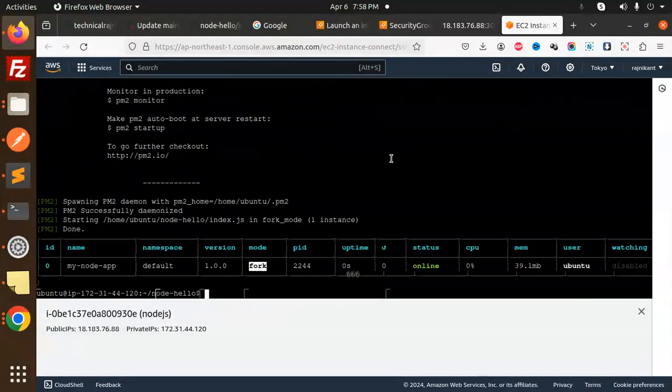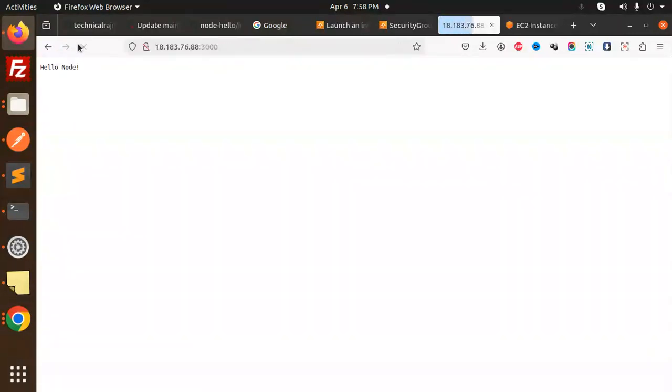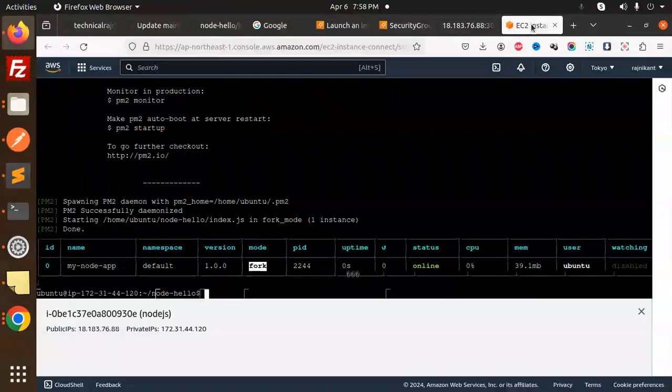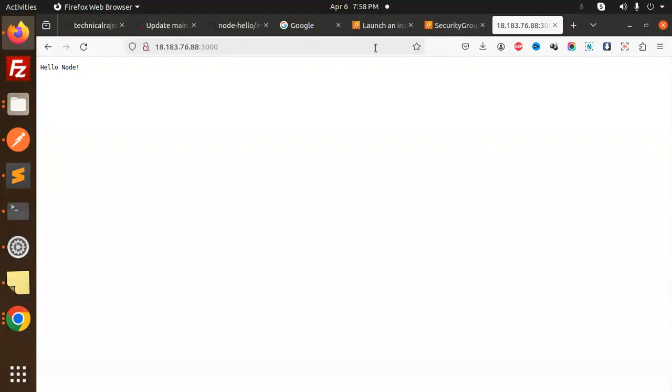When I disconnect this terminal, it automatically runs. Here you can see that. This is how the Node.js deployment part is done. Any doubt or query, let me know in the comment section.